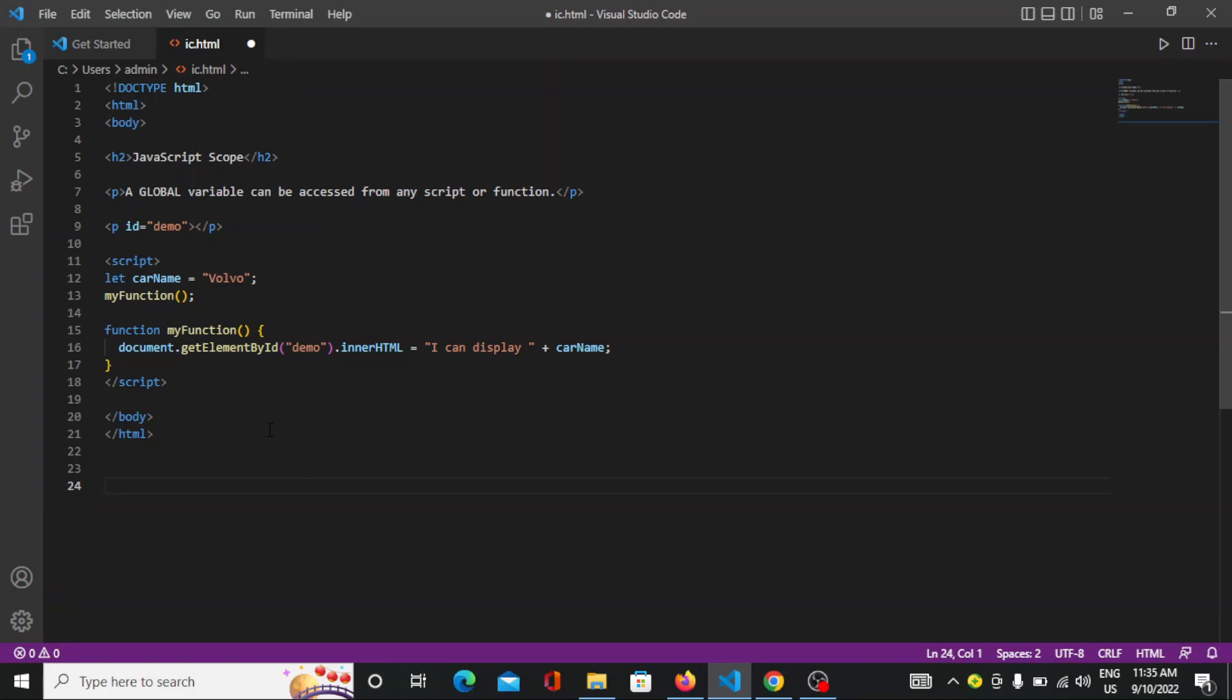So in that case, a global variable has a global scope and all scripts and functions on the web page can access it. So here on screen it is not compulsory to write it inside the bracket. You can mention that particular thing outside the function.